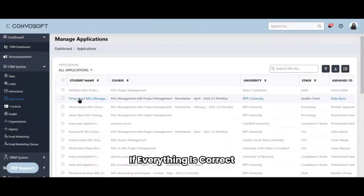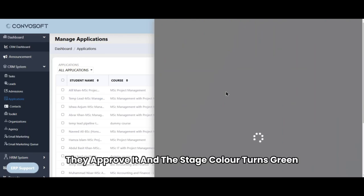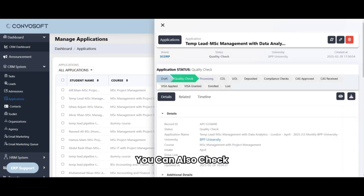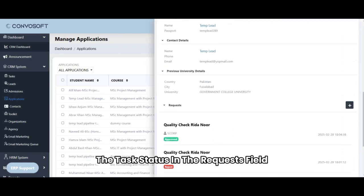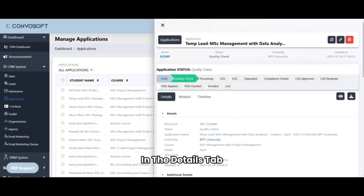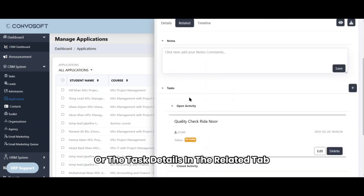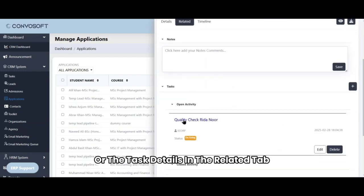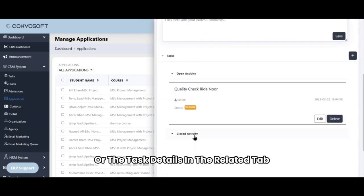If everything is correct, they approve it and the stage color turns green. You can also check the task status in the requests field in the details tab or the task details in the related tab.